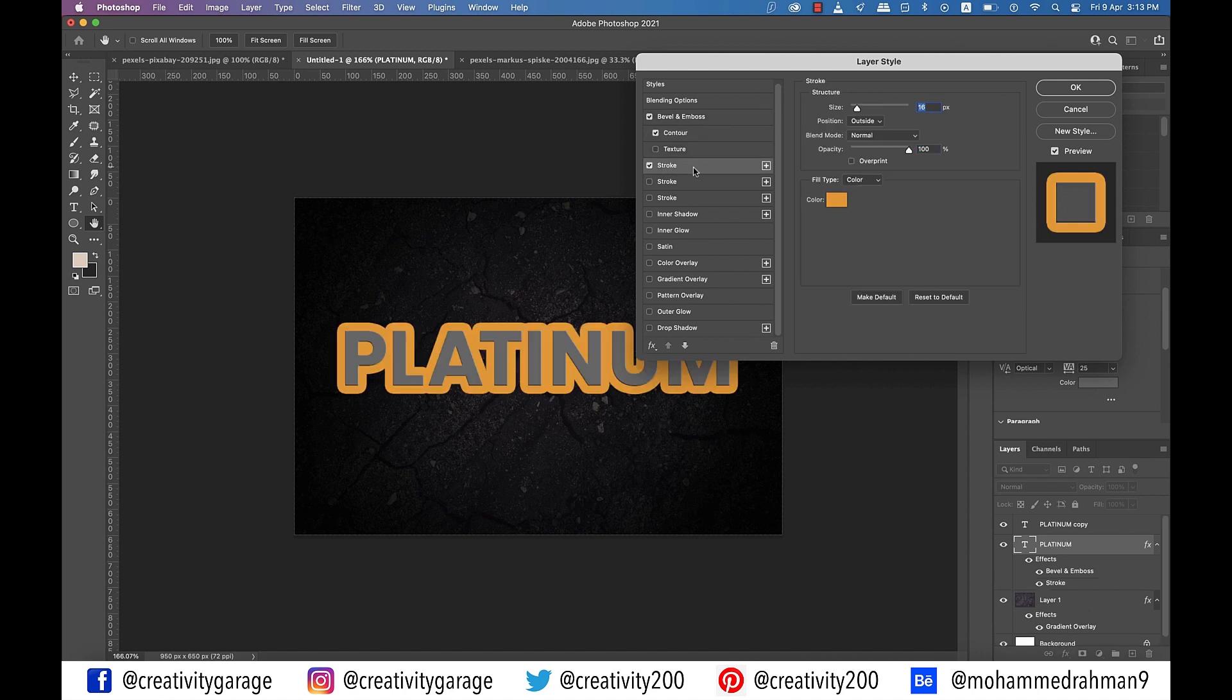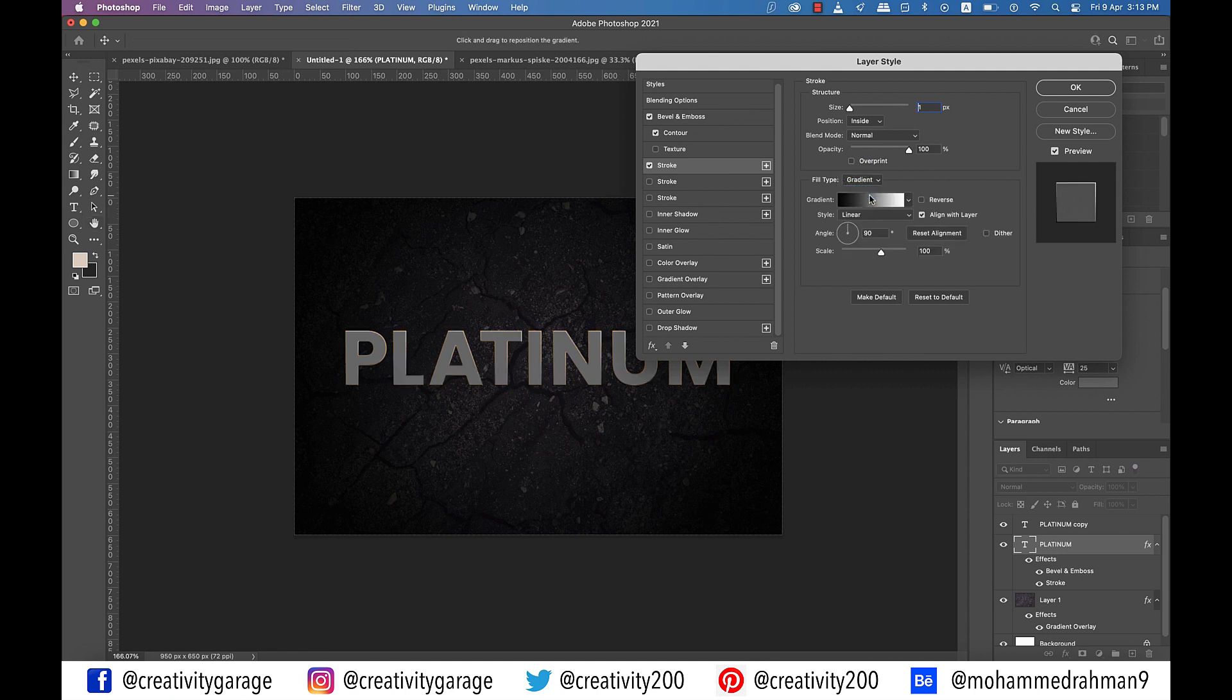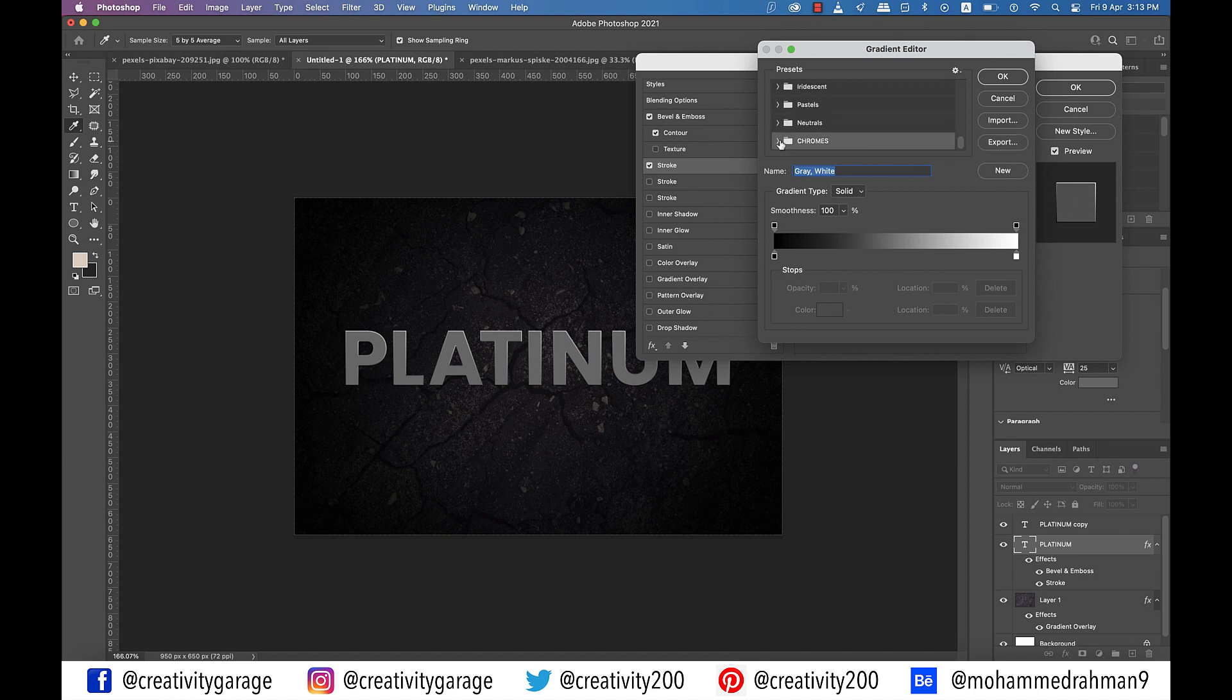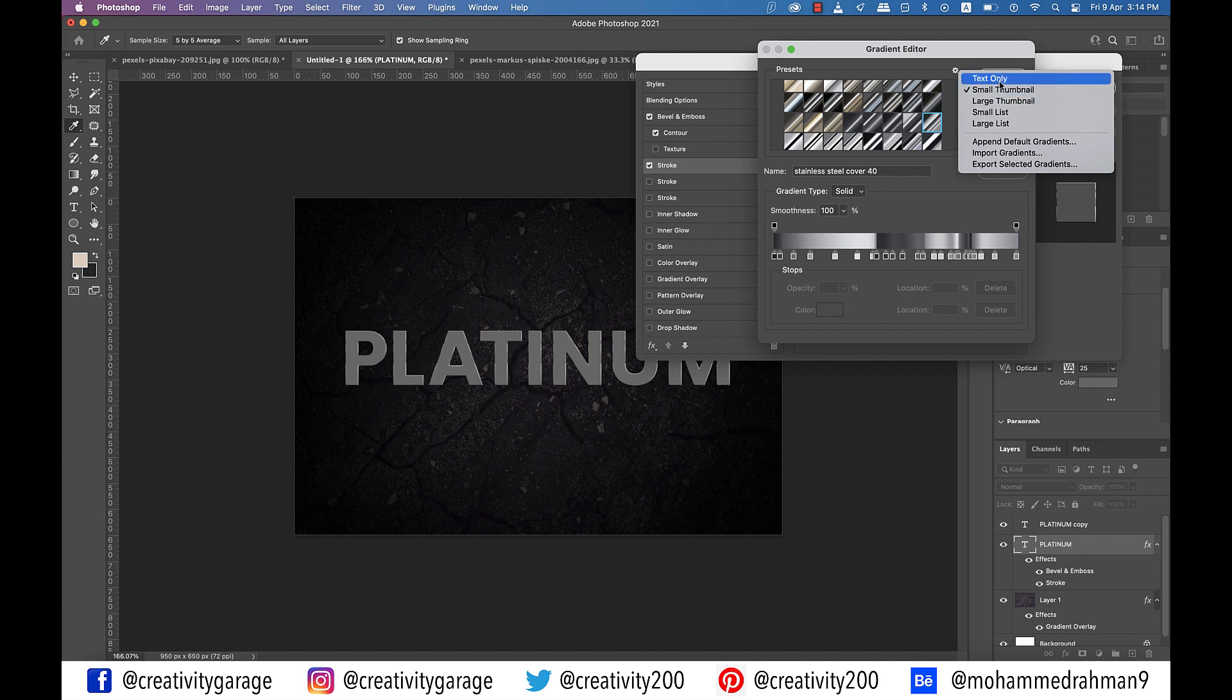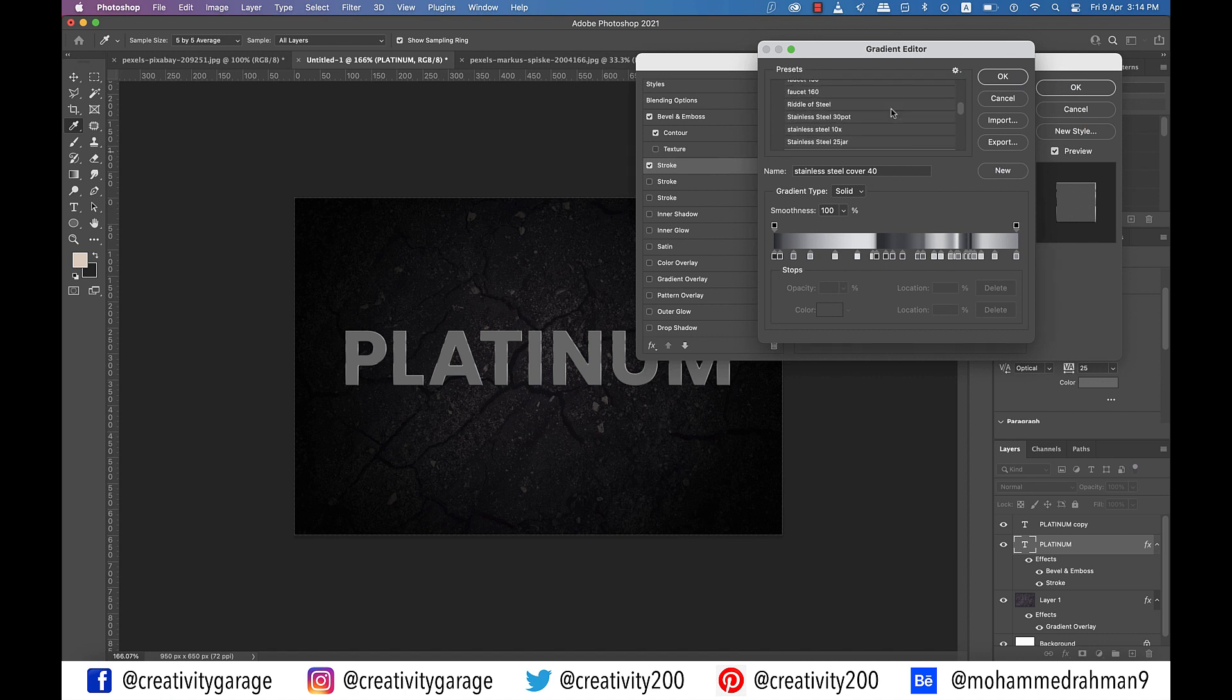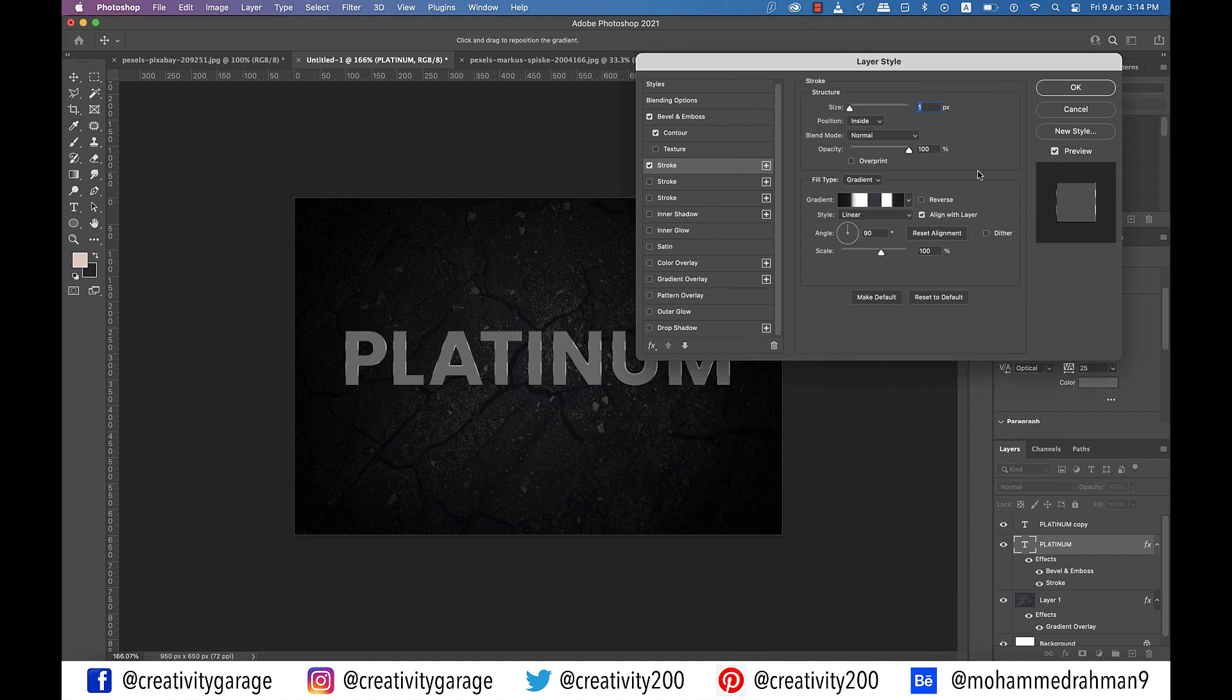Now select the stroke tab on the left and update the size to one pixel. Position to inside and fill type to gradient. Now click on the gradient to reveal another pop-up. From the different options, go to Chrome's gradient option. You might not have it with you, but don't worry, I'll put a link in the description for you to download this for free as well. Also, I'll let you know at the end of this video how to import it to Photoshop. So once you click on the Chrome's gradient, you'll find a lot of gradient thumbnails, but we are looking for a specific one. So to reveal the name of the gradient, click on the small cog on top and change the display option to text only. You'll find that all the options have now changed to text. So select the stainless steel XX option and hit OK. Focus on how our text is developing with each settings.